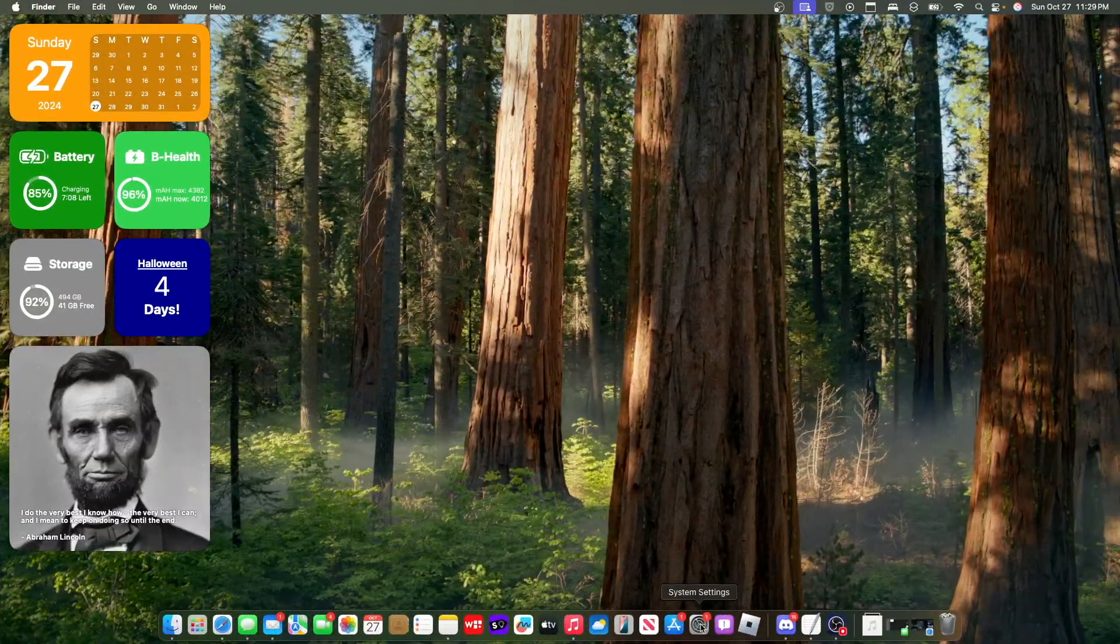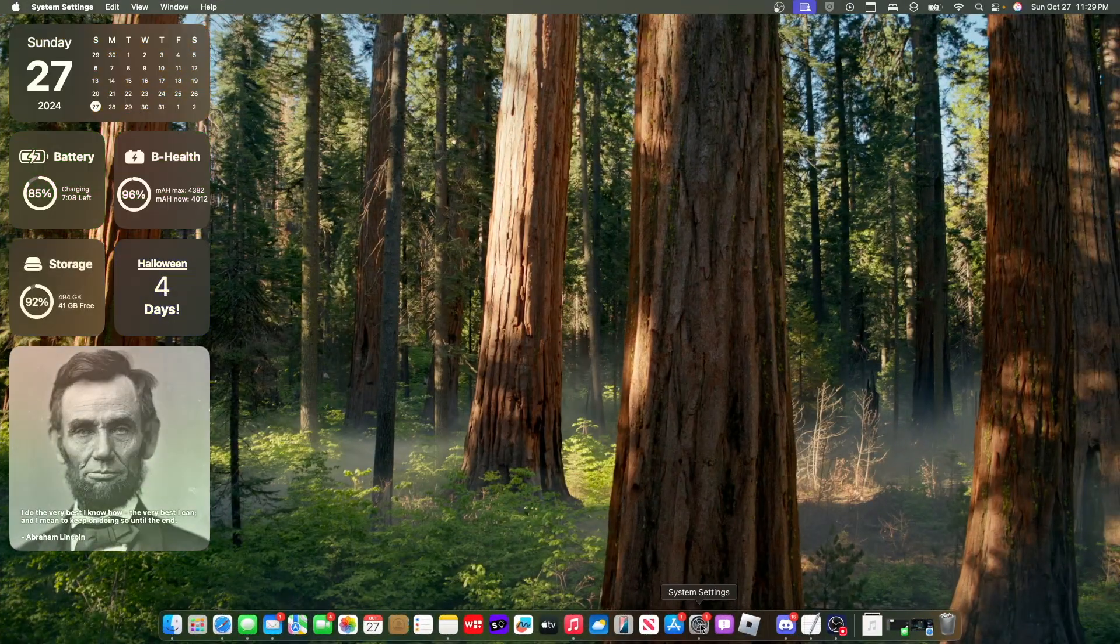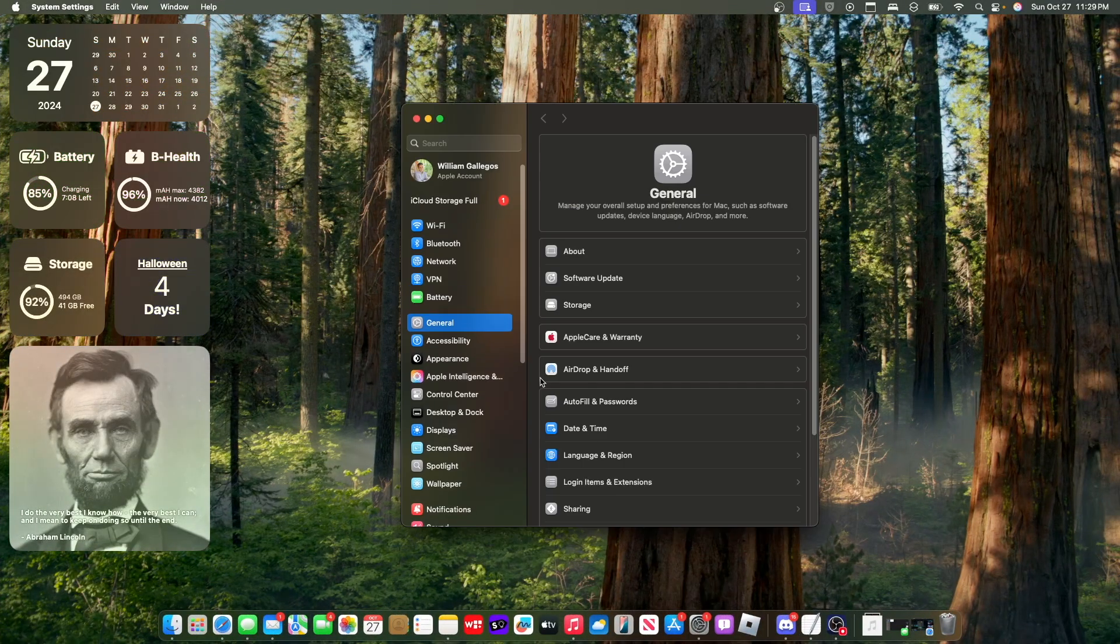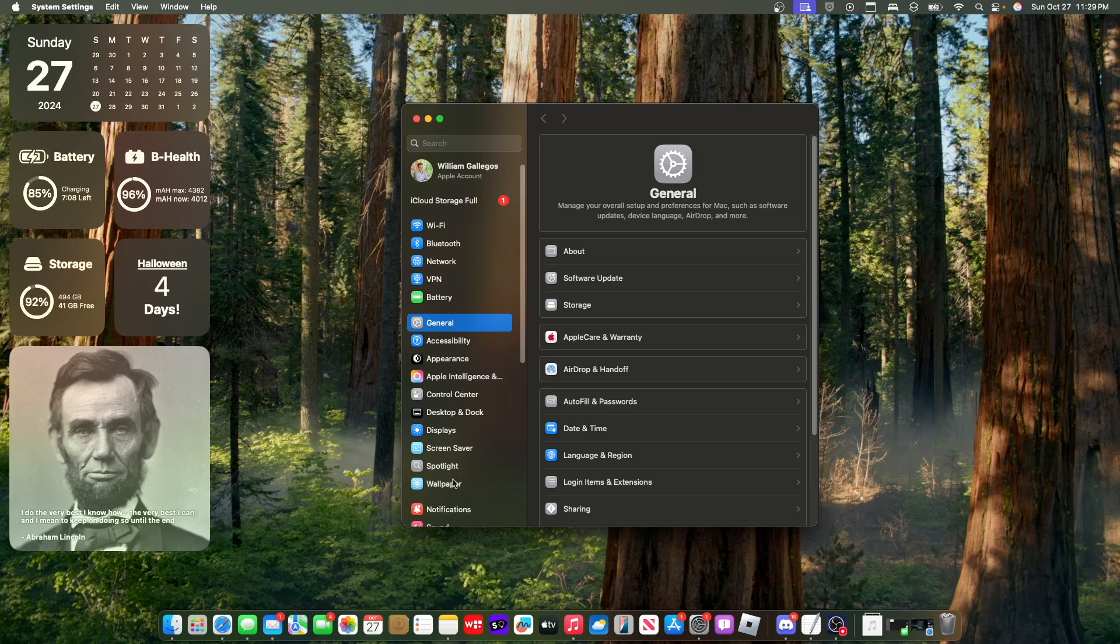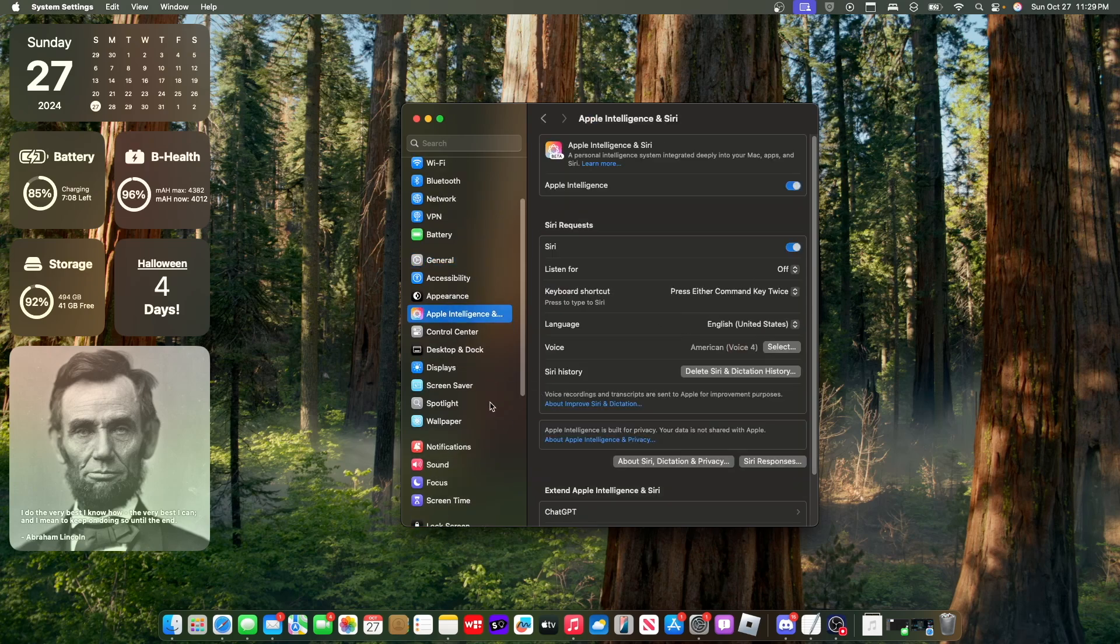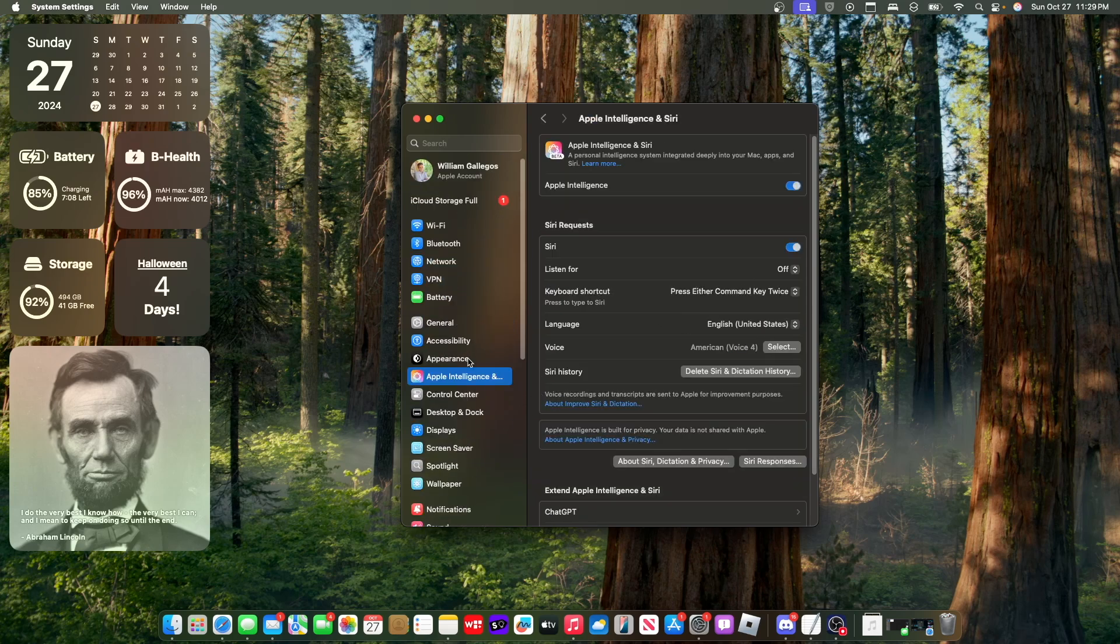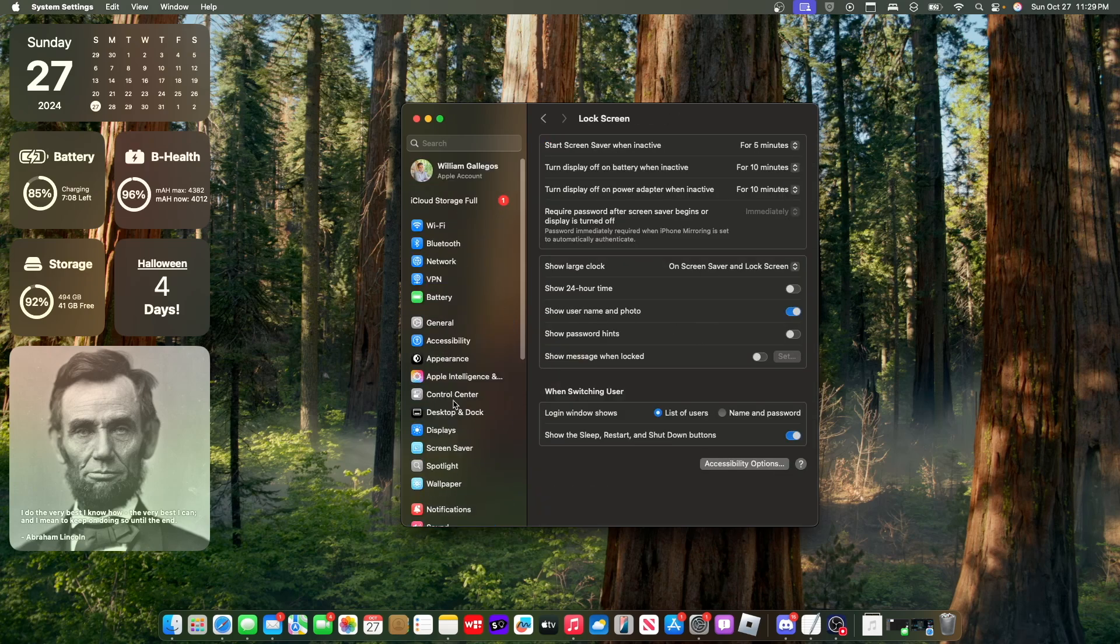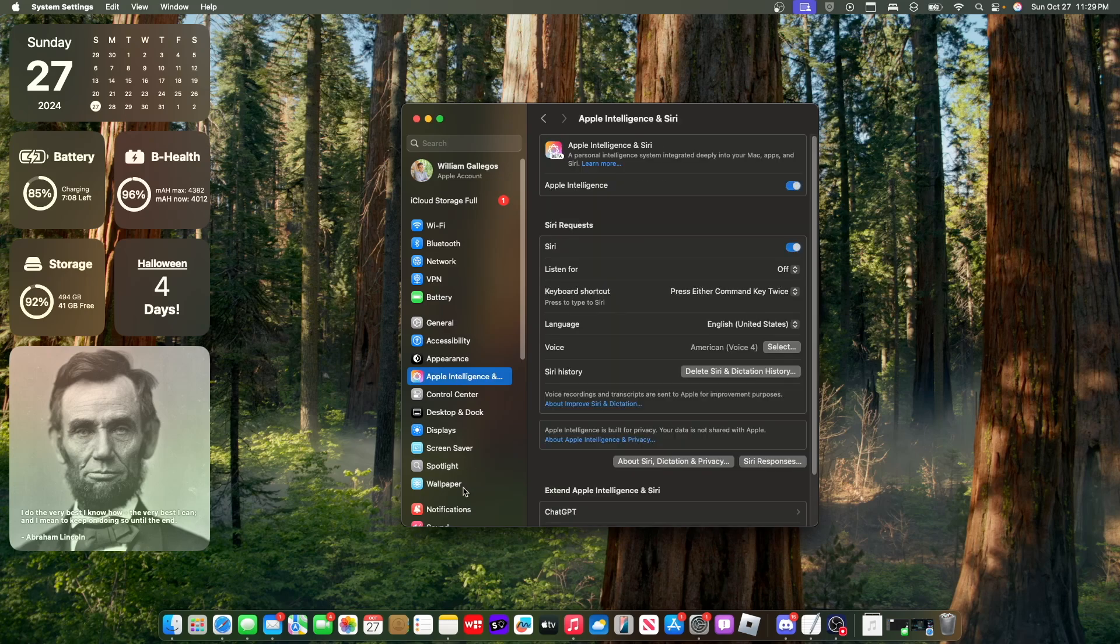Now the next change has to do with system settings. So if you go inside of system settings, before Siri settings would be down here, but they have moved it up here and added Apple Intelligence. They just flip-flopped Spotlight and Apple Intelligence and Siri, which is an okay change I guess, considering that Apple Intelligence is going to be used a lot more often. I guess this is how they expect users to prioritize these settings.